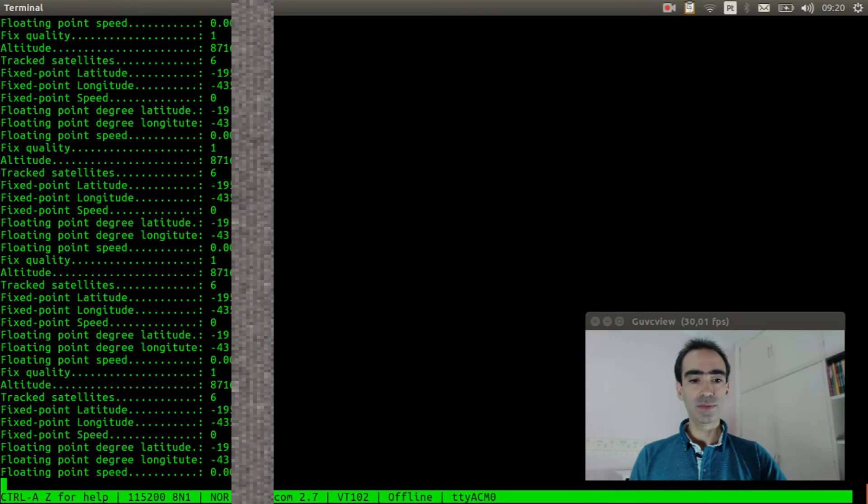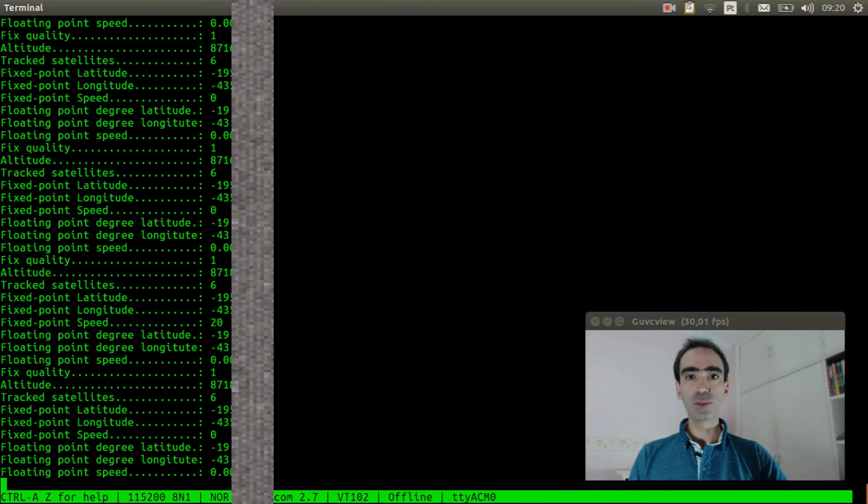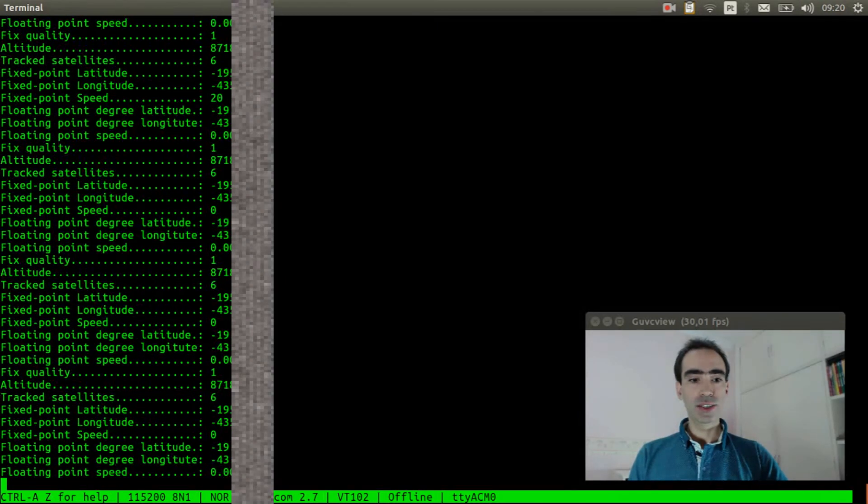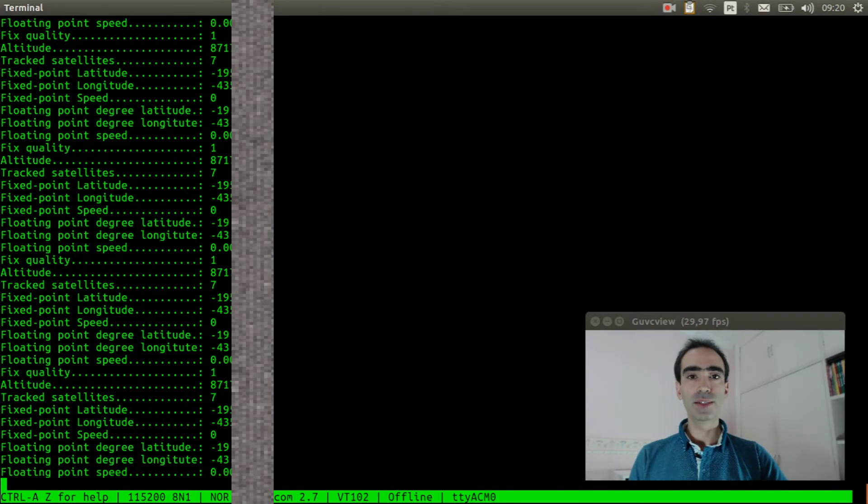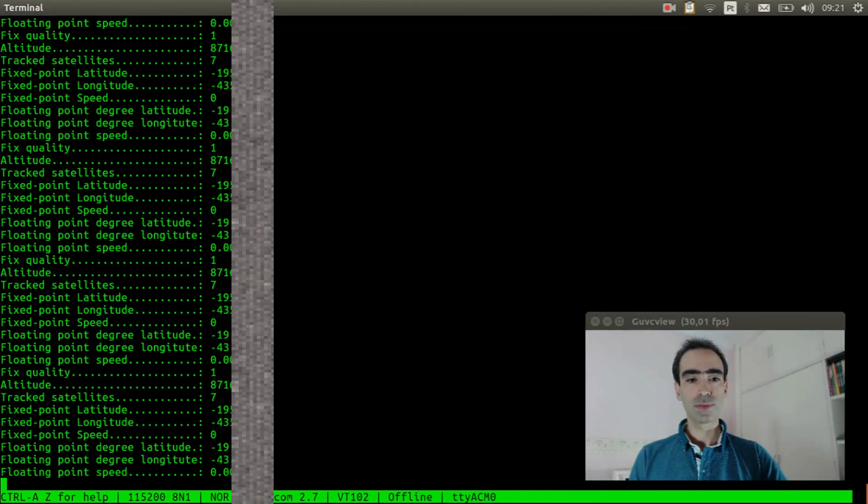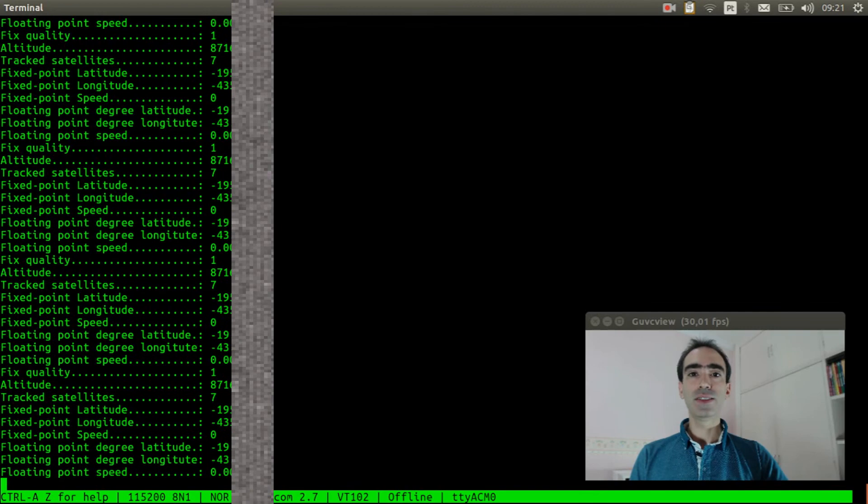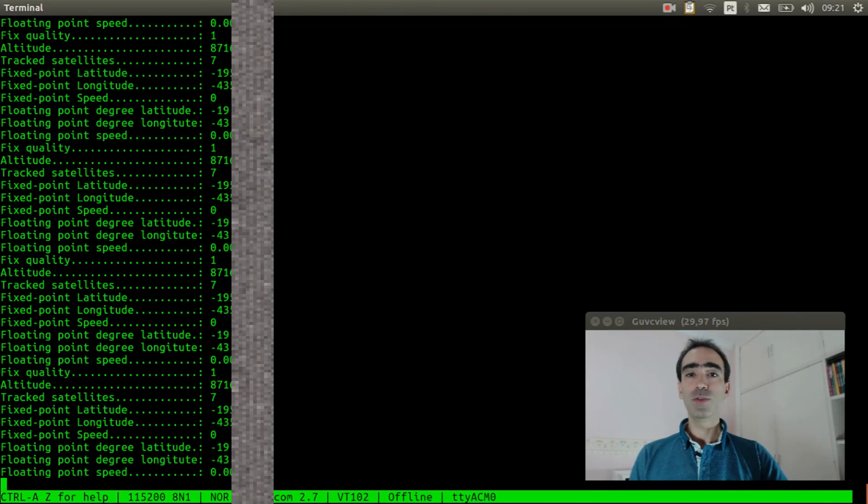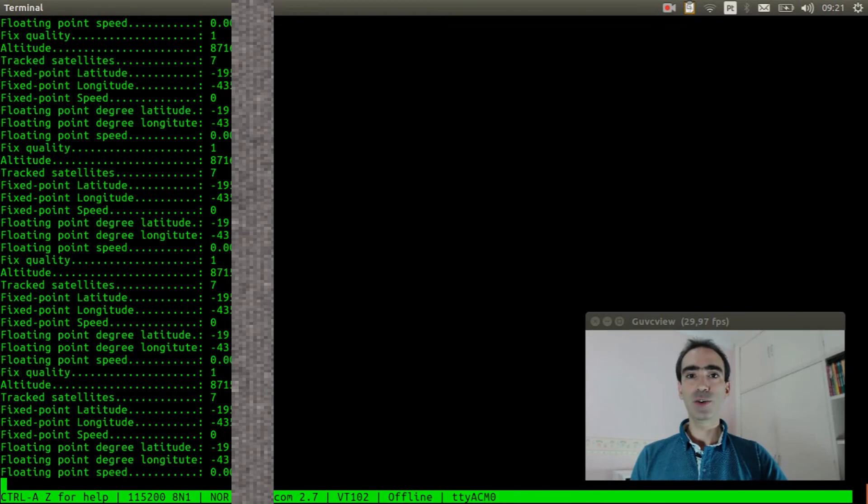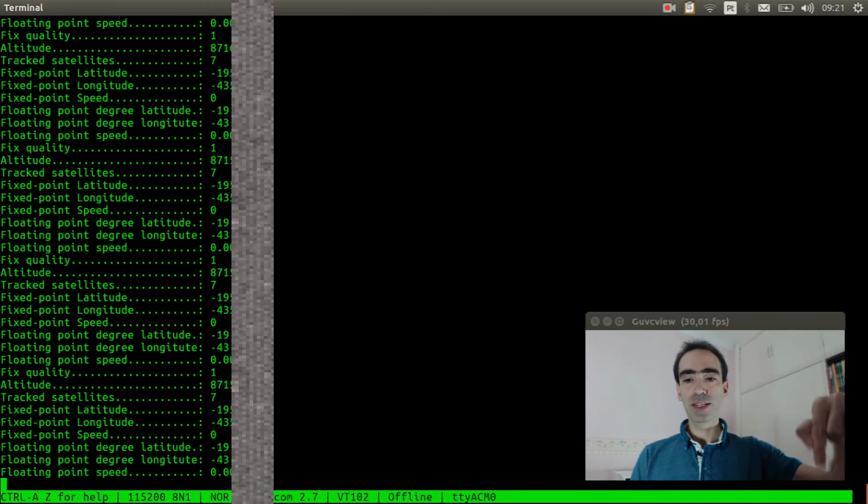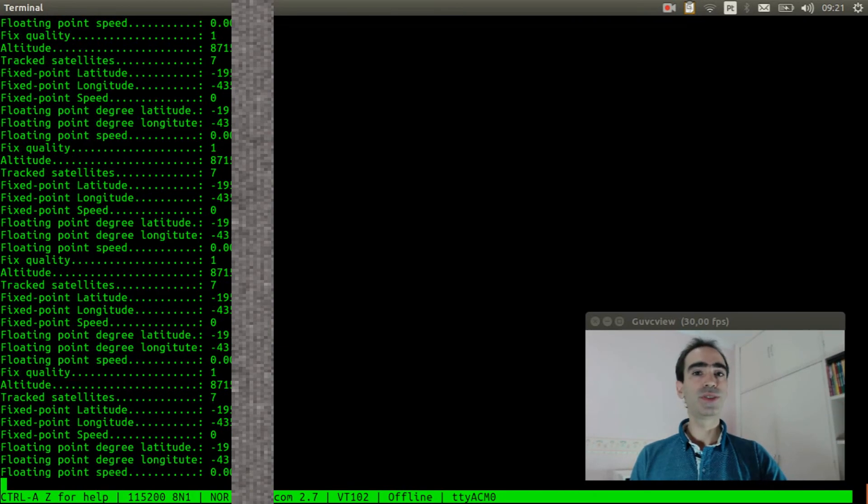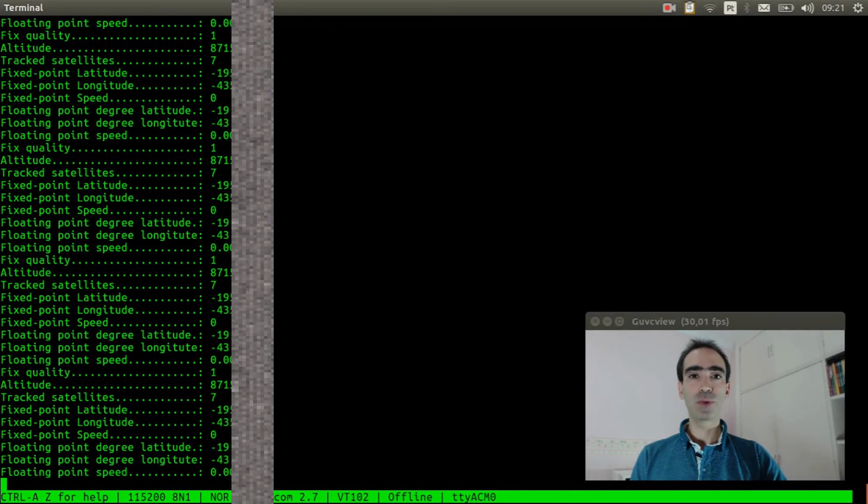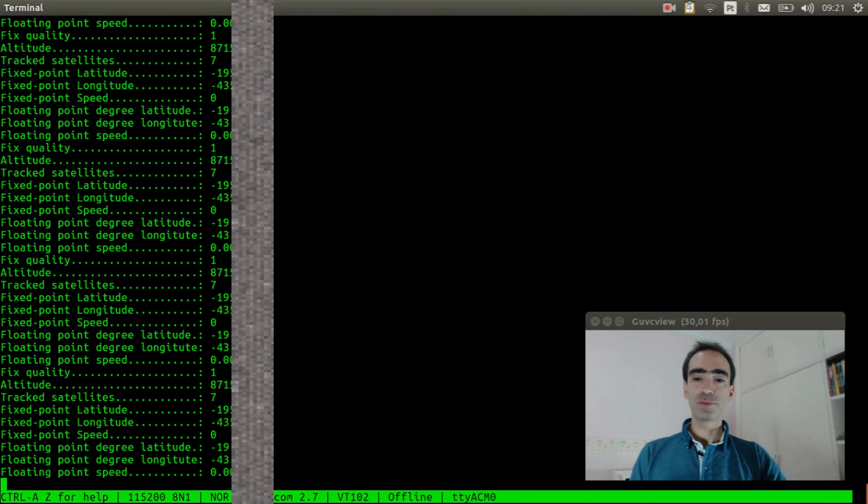And as you can see it is showing the latitude and longitude, the number of GPS satellites, and the speed. So basically that is it. I hope you enjoyed this video. If you are not subscribed to NuttX channel yet, please subscribe and click the bell icon to receive notifications when I post a new video. See you, bye bye.